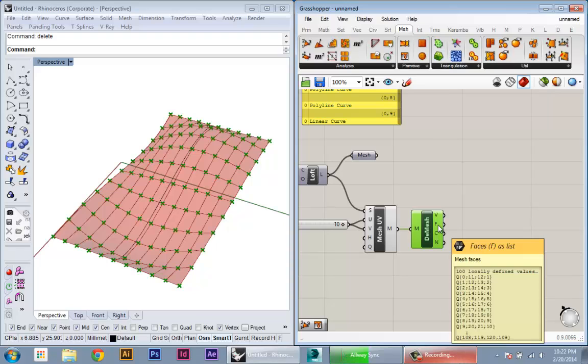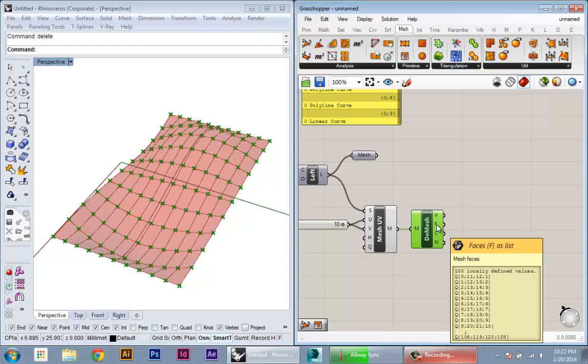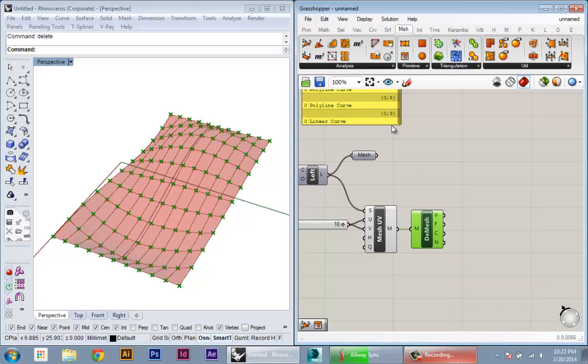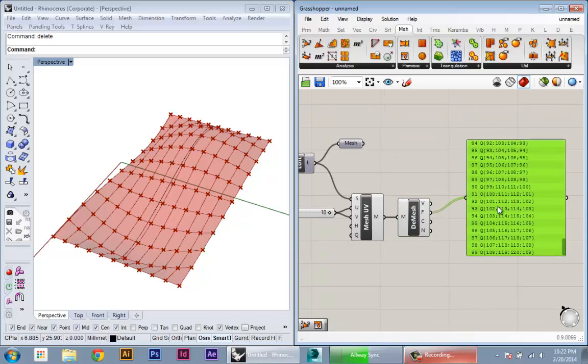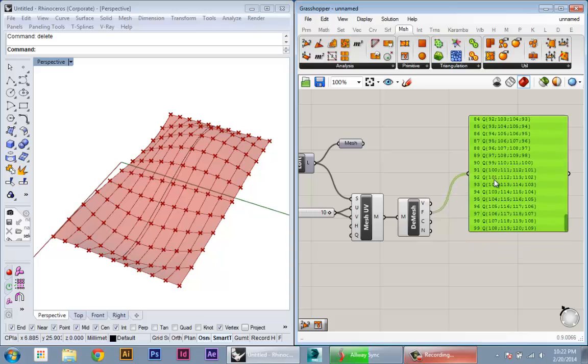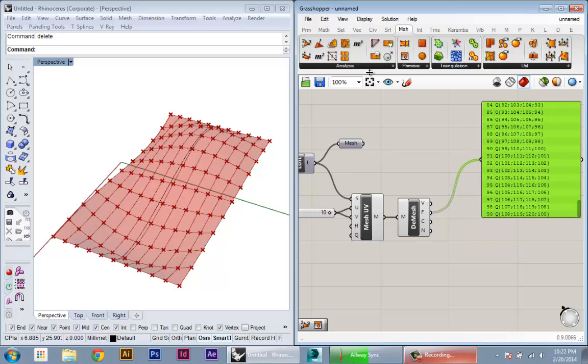There's one more step that's necessary. Right now, this face representation, the data isn't really useful to us. It's not presented in a way that we can get access to it.